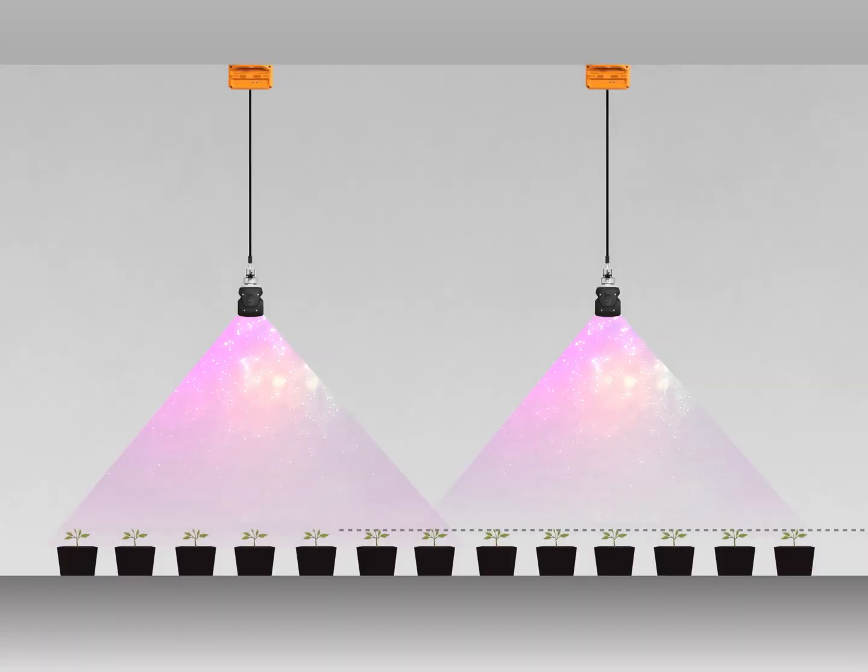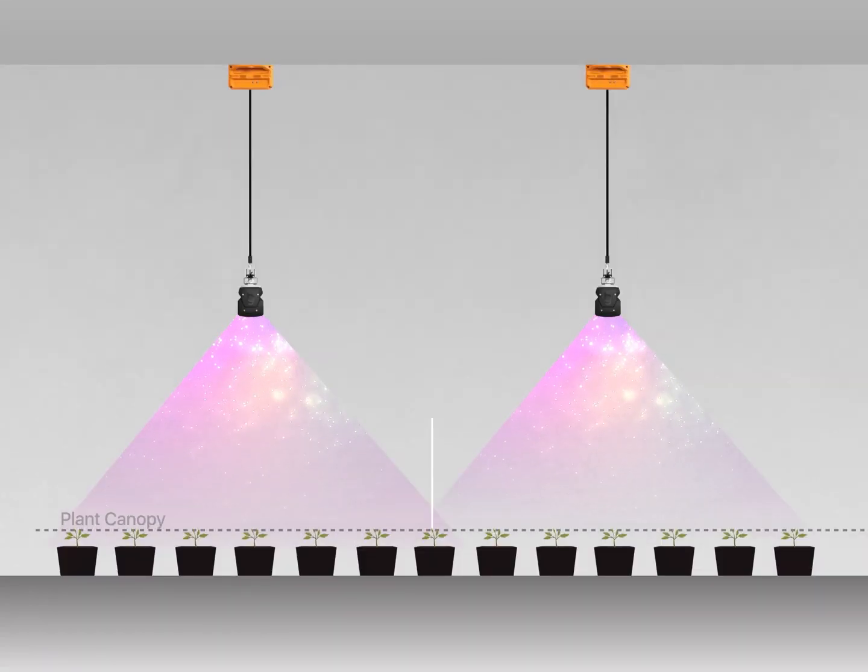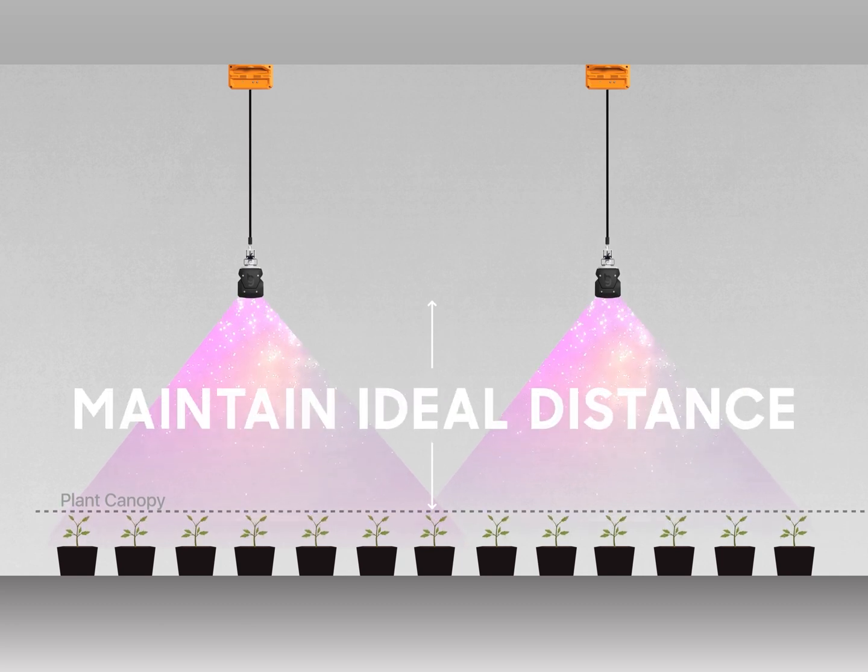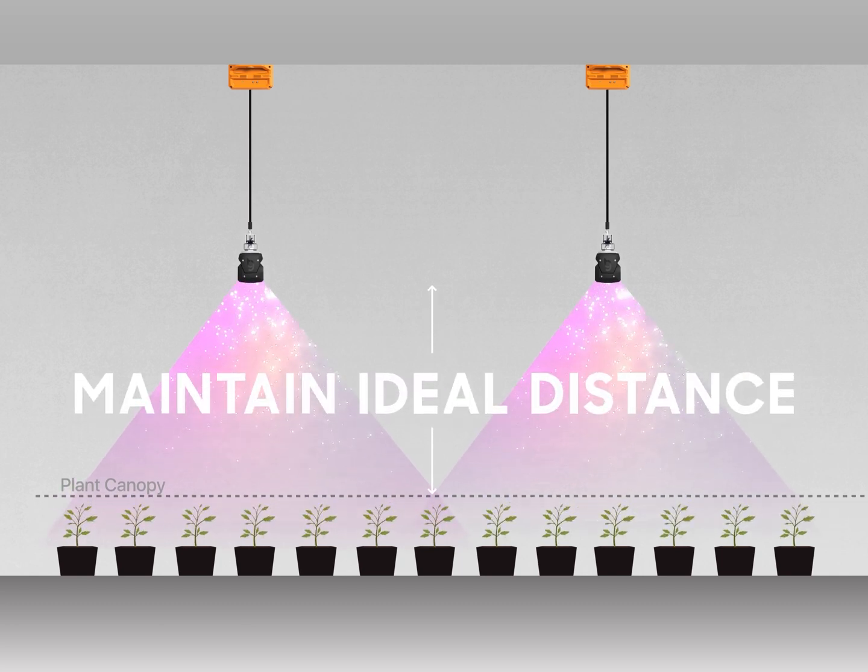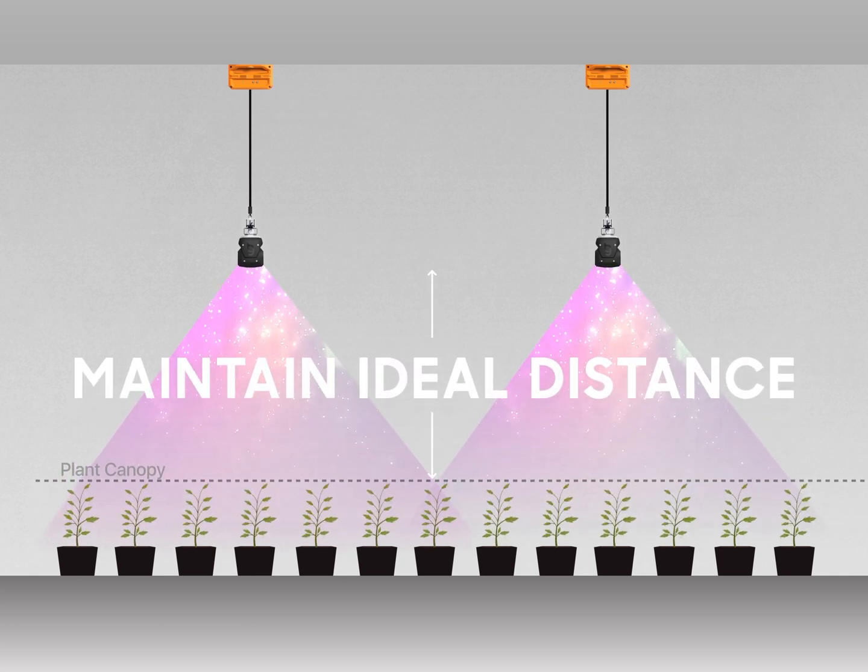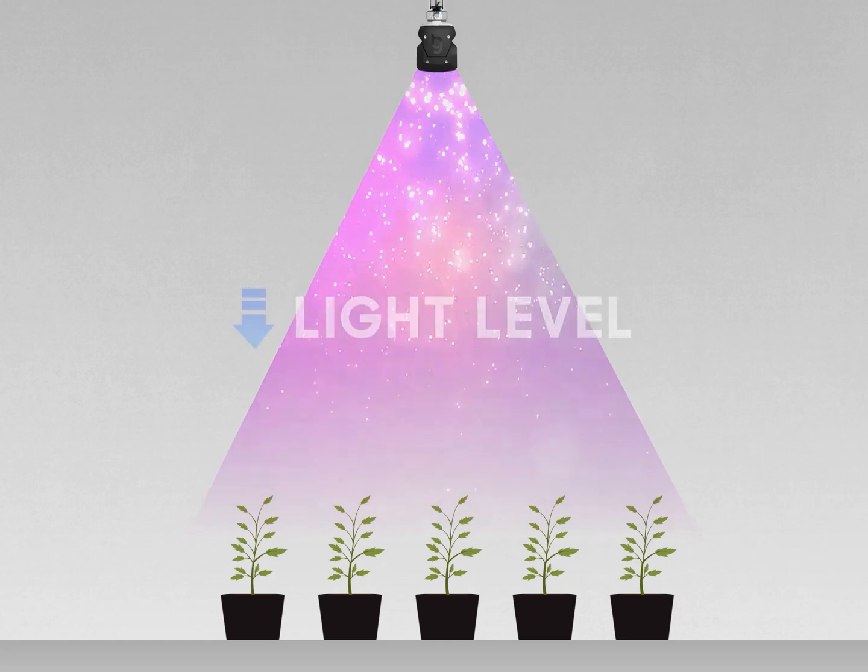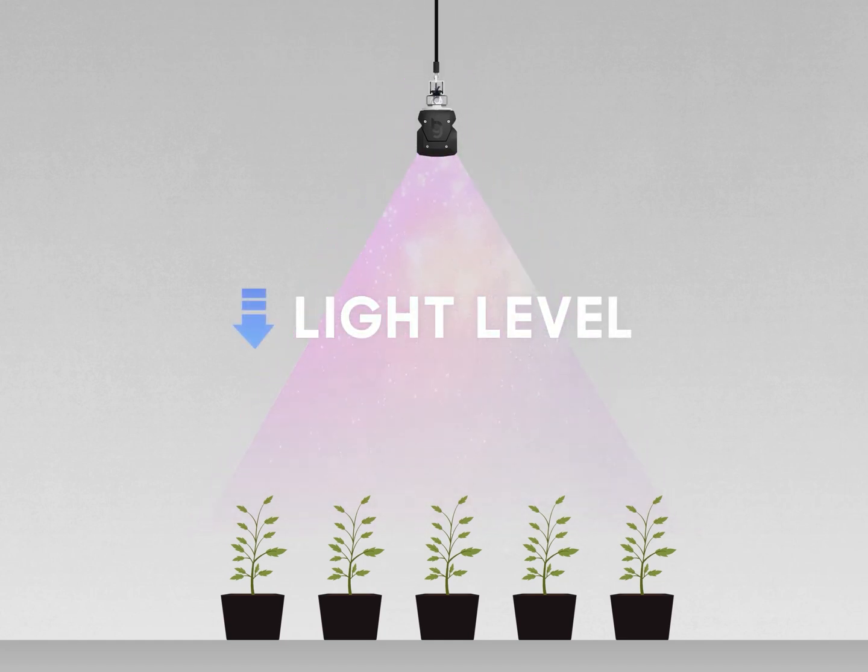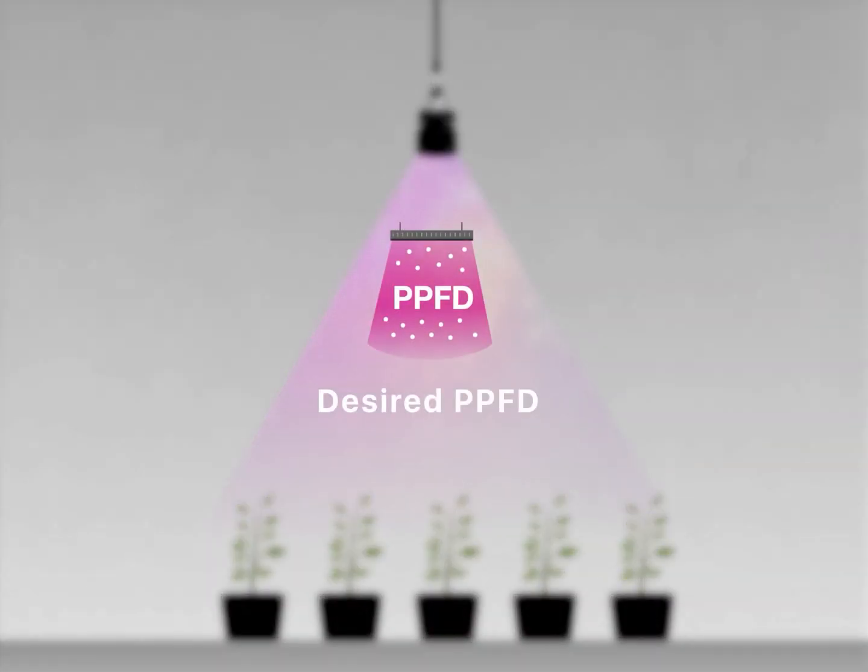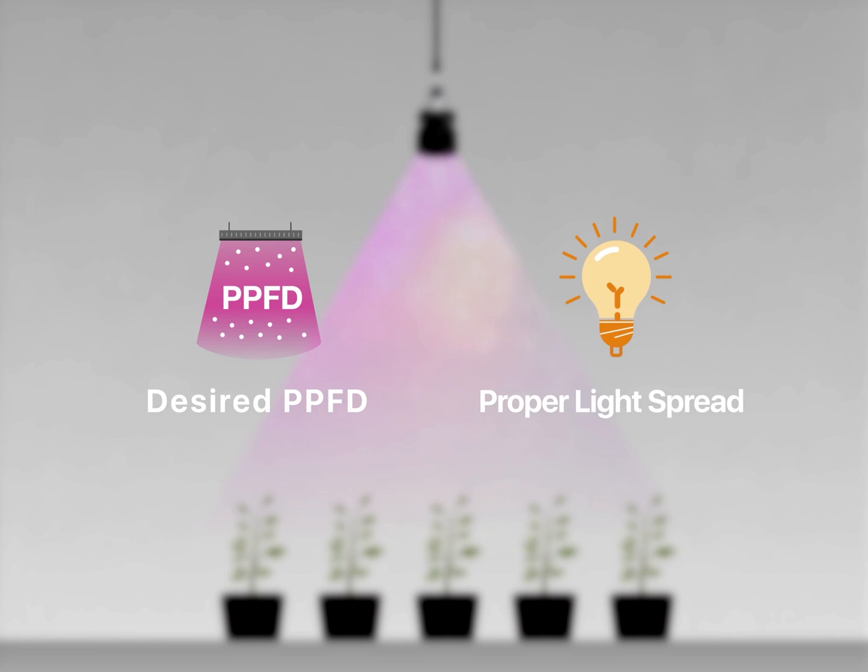To achieve maximum light efficiency, the distance between the LED light and plant canopy should be maintained at a close, ideal distance to maximize energy efficiency. Light levels can be dimmed to a lower level while still providing the desired PPFD and proper light spread on the plants.